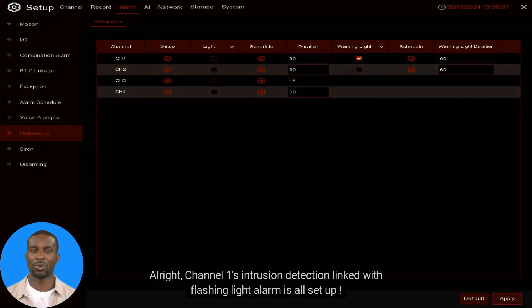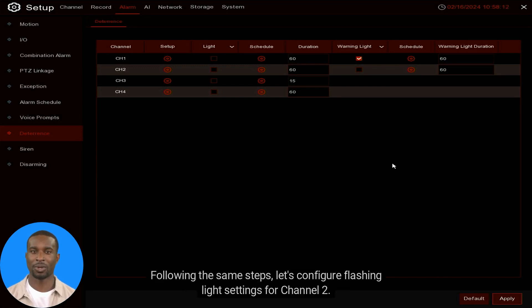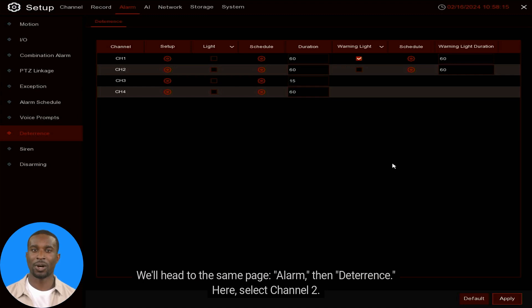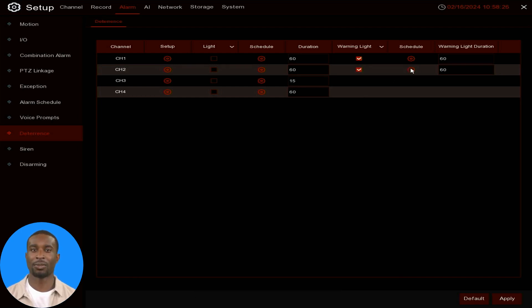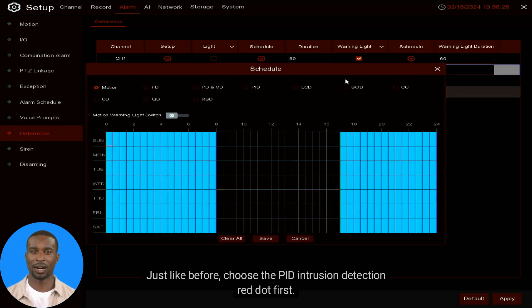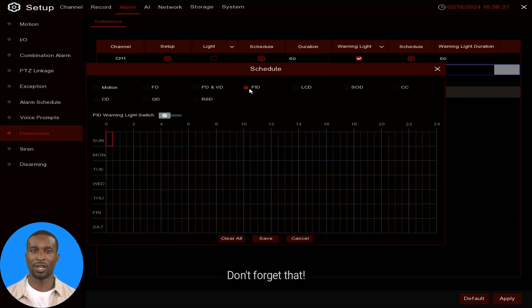Channel 1's intrusion detection linked with flashing light alarm is all set up. Following the same steps, let's configure flashing light settings for Channel 2. Head to the same page — Alarm, then Deterrence. Select Channel 2, enable Warning Light, then navigate to Warning Light Schedule on the right.